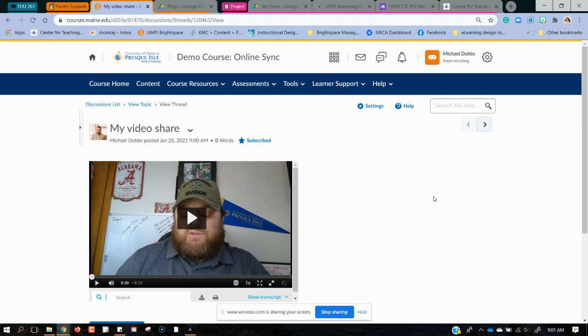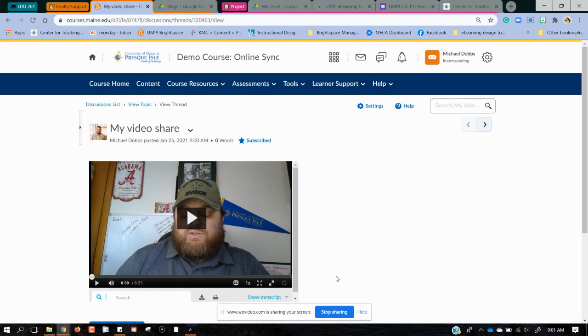So I hope you have fun with your video discussions. As always, if you run into any hiccups, please give IT Help Desk a call. Thank you.